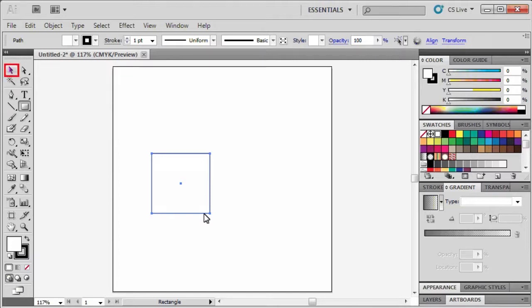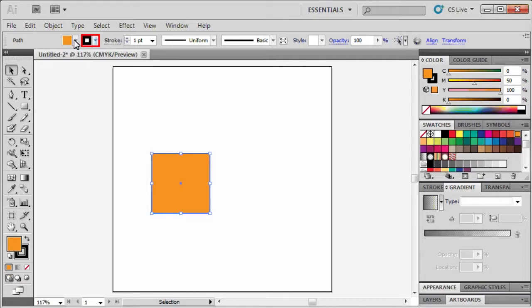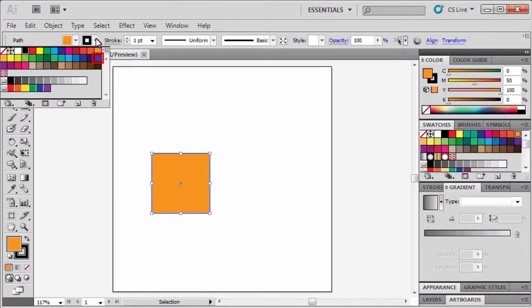Now to color our square, select the Selection tool. Then in the Control panel, locate the Fill box, then click on the drop-down arrow to select a fill color. Go ahead and select any color from the given selections. Now to select a Stroke color, click on the Stroke box drop-down arrow. Again, select a color from the given selection.